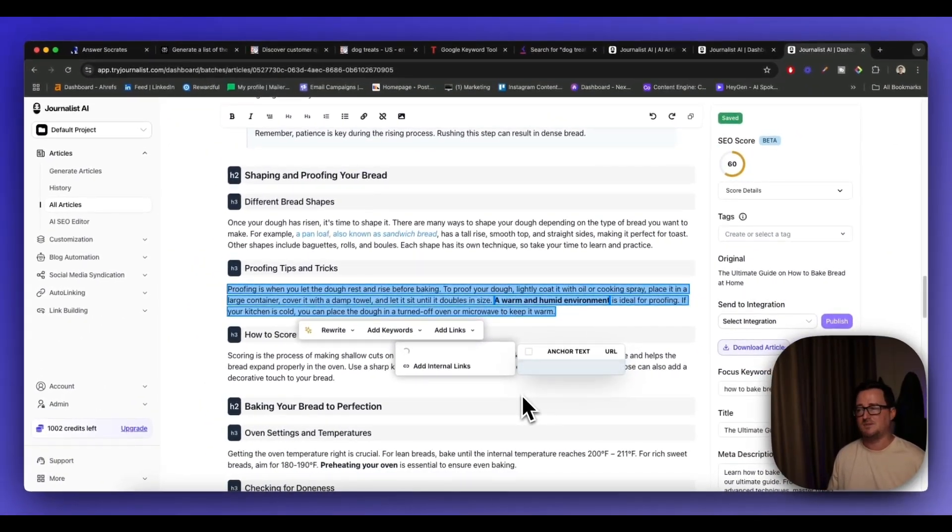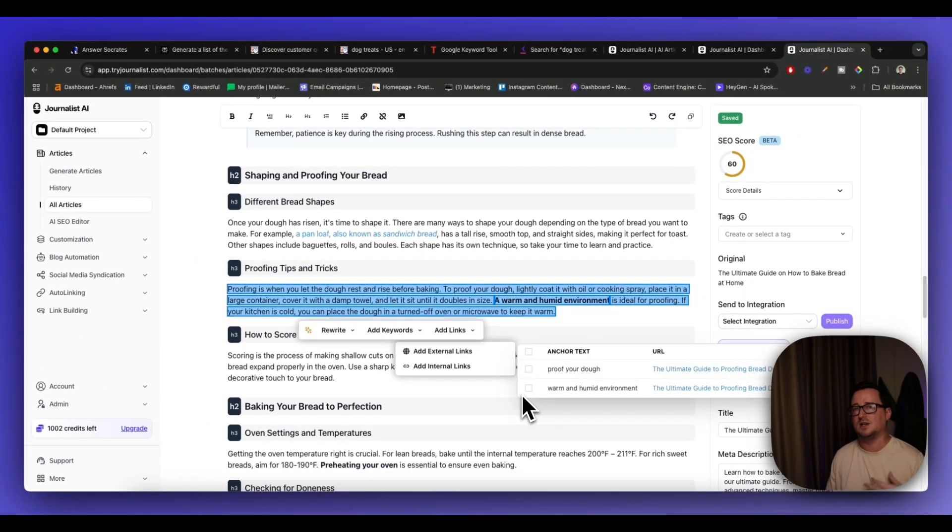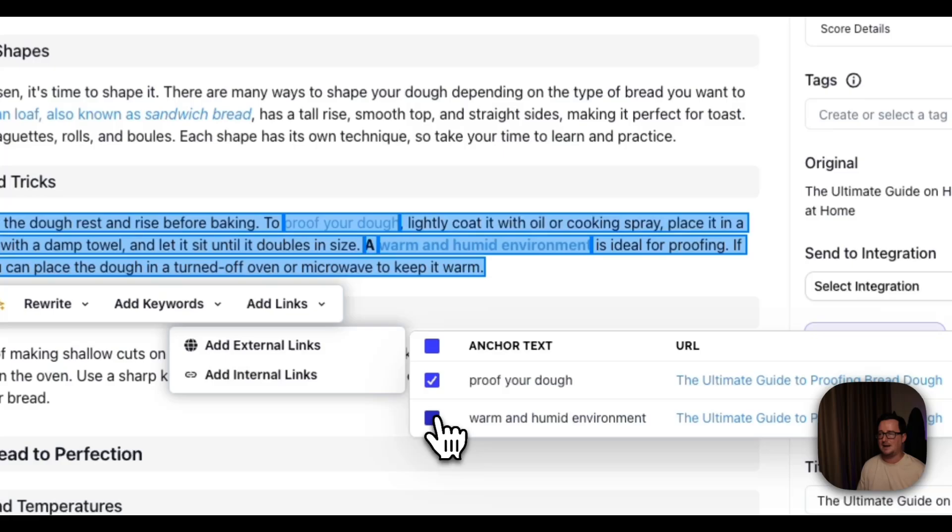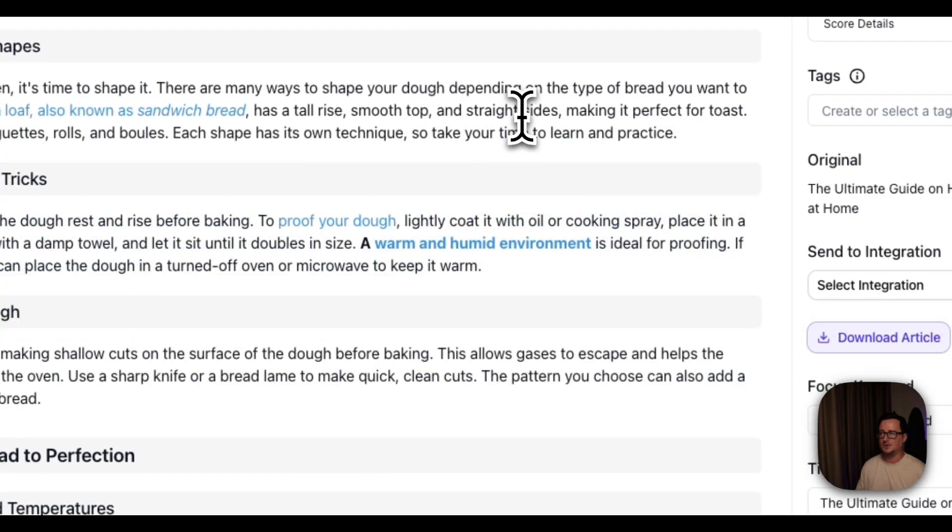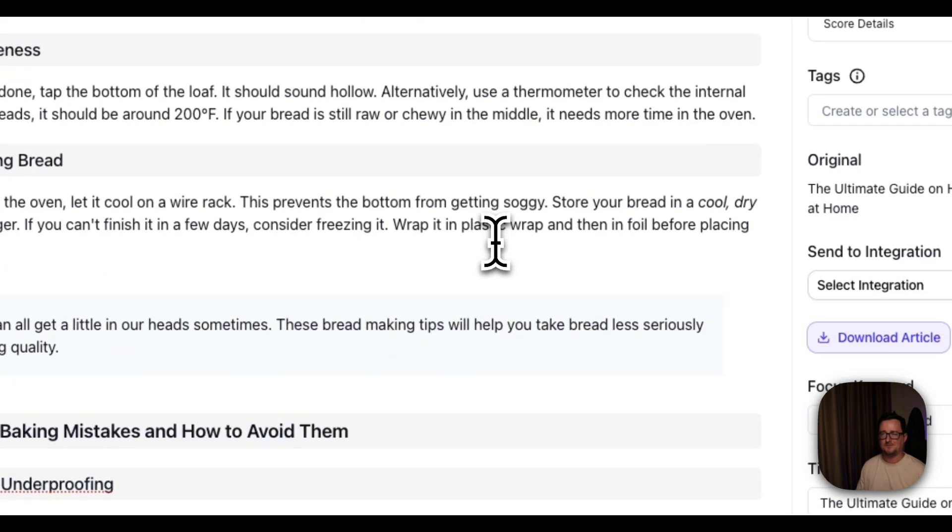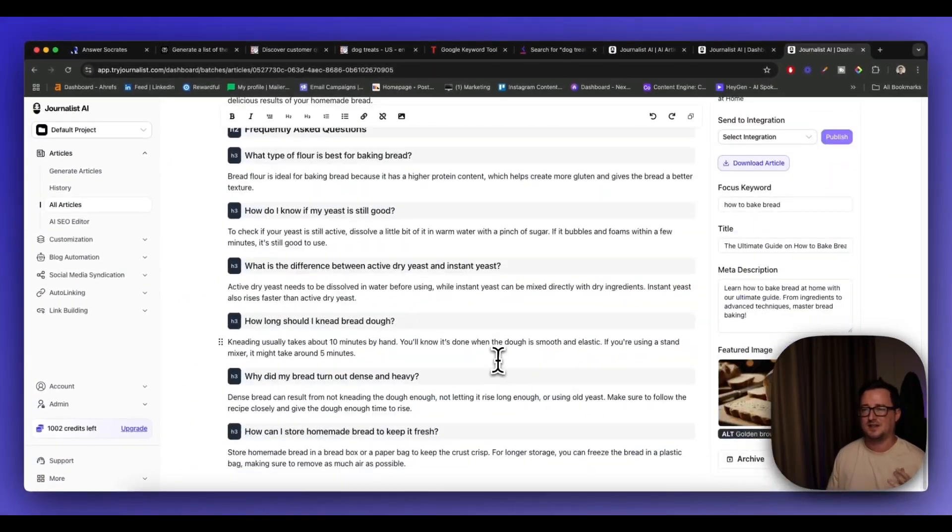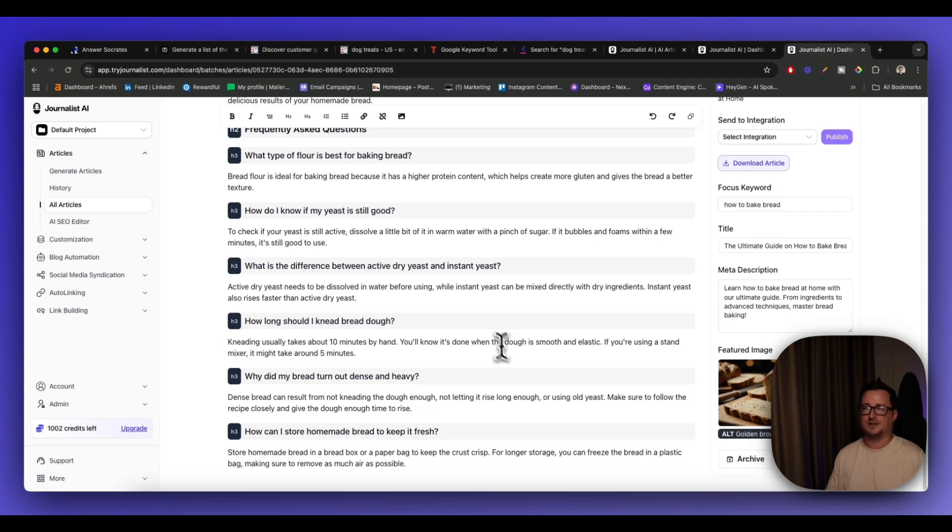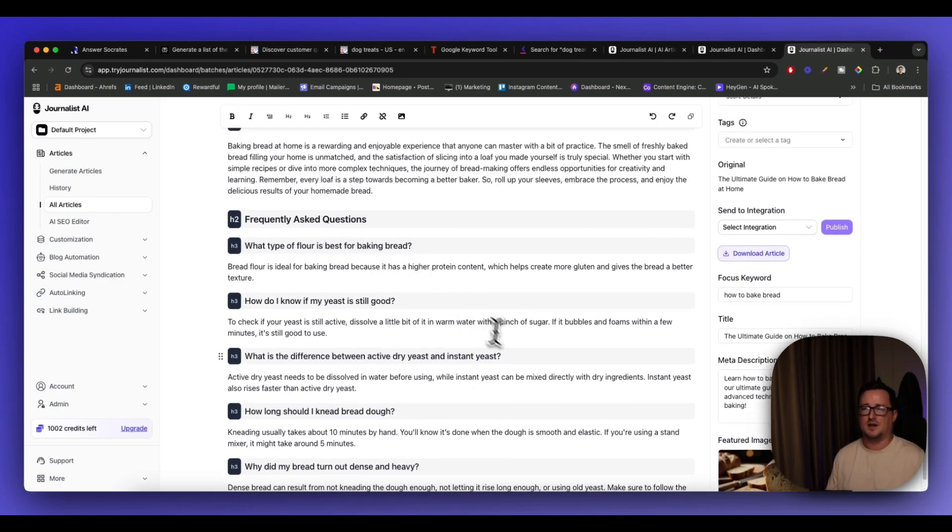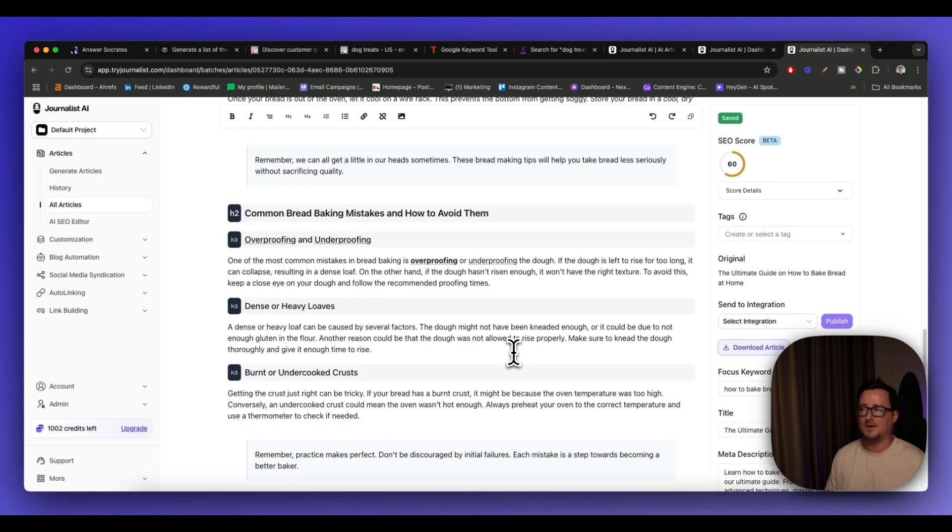Bang, bang, boom. Really awesome. Okay. And that is how easy it is. You can add a conclusion and frequently asked questions. Brilliant.